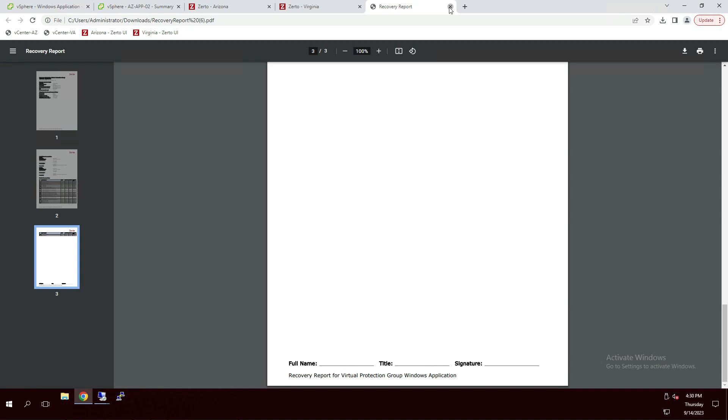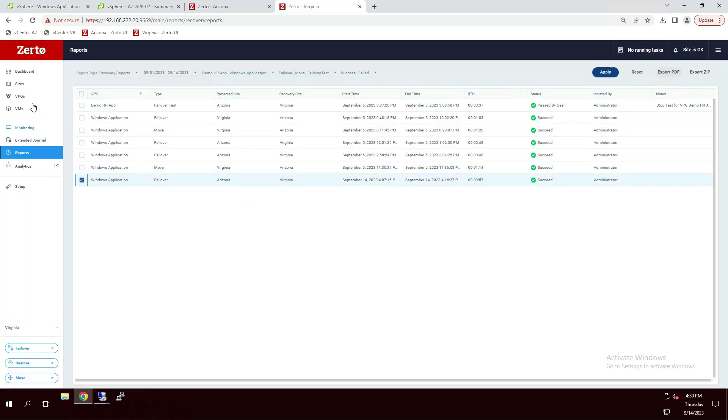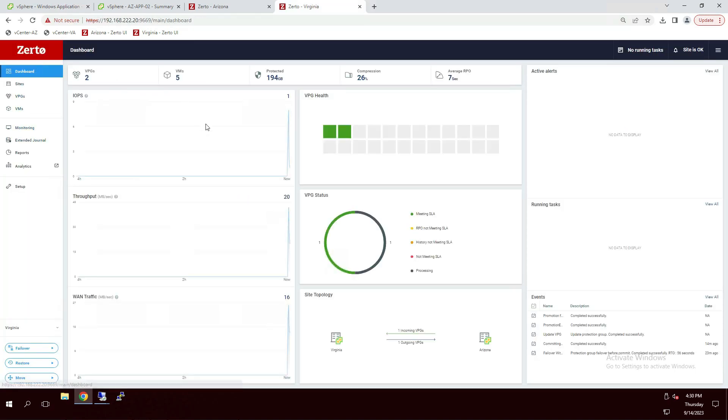And that is a Zerto disaster recovery done simply. Thank you for watching.